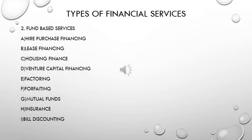Fund-based services include hire purchase financing or installment, lease financing, housing finance, venture capital financing, factoring, forfeiting, mutual fund, insurance, and bills discounting.